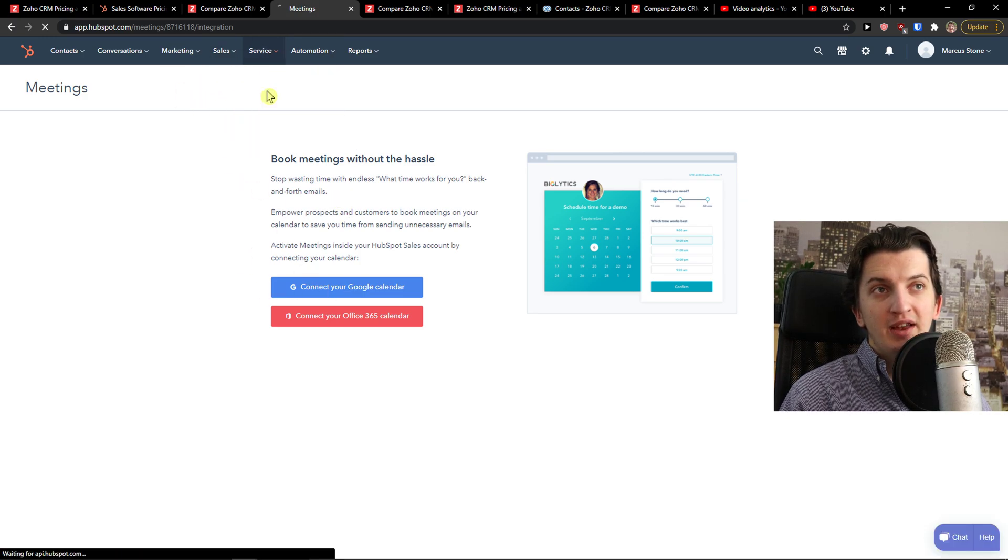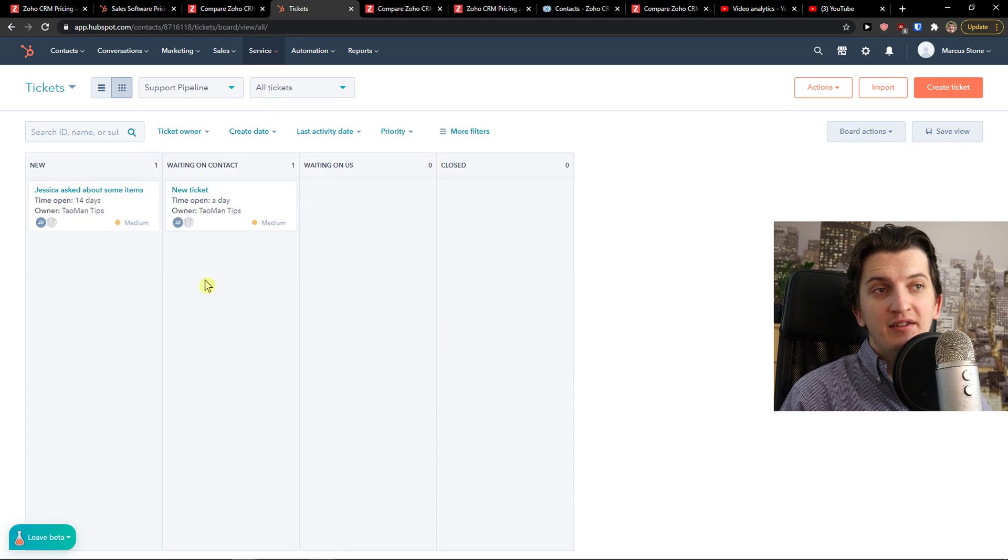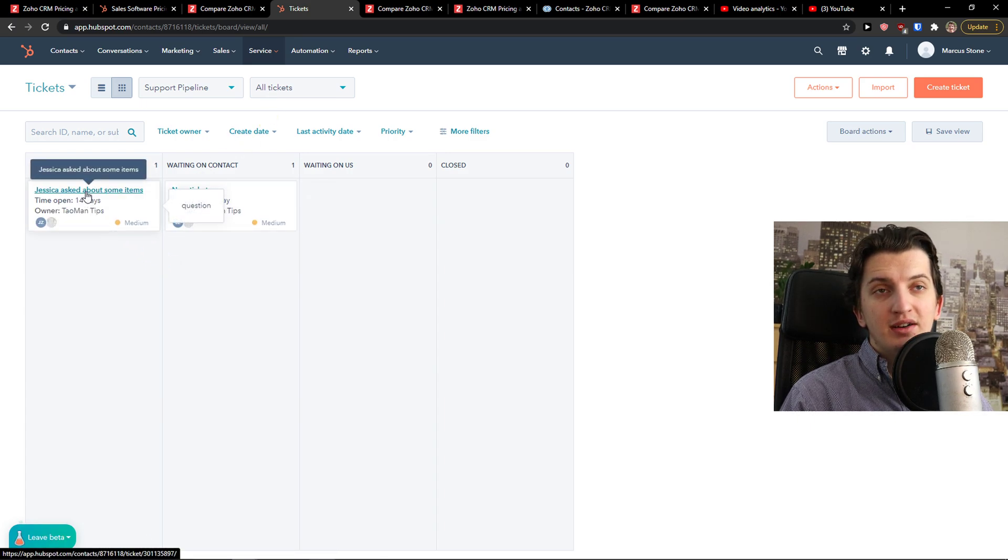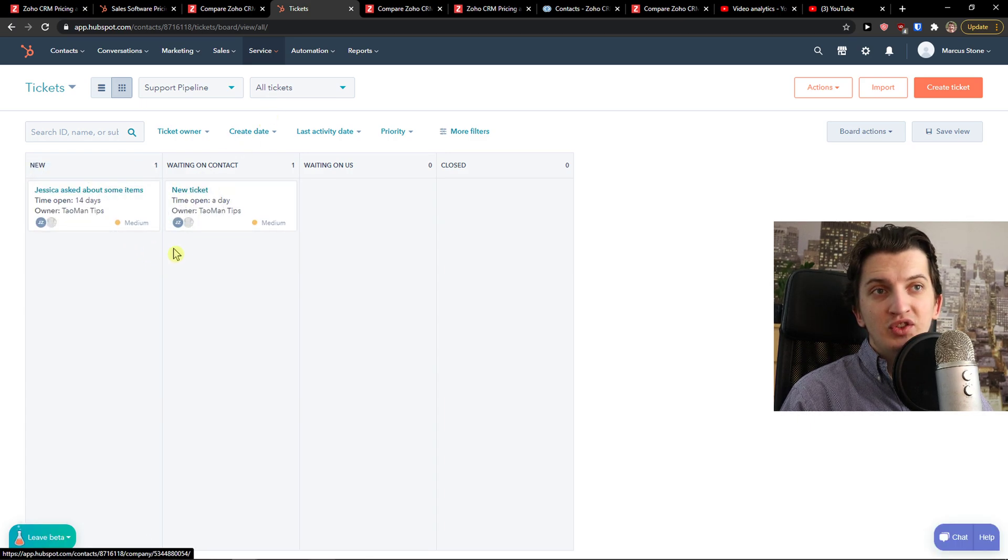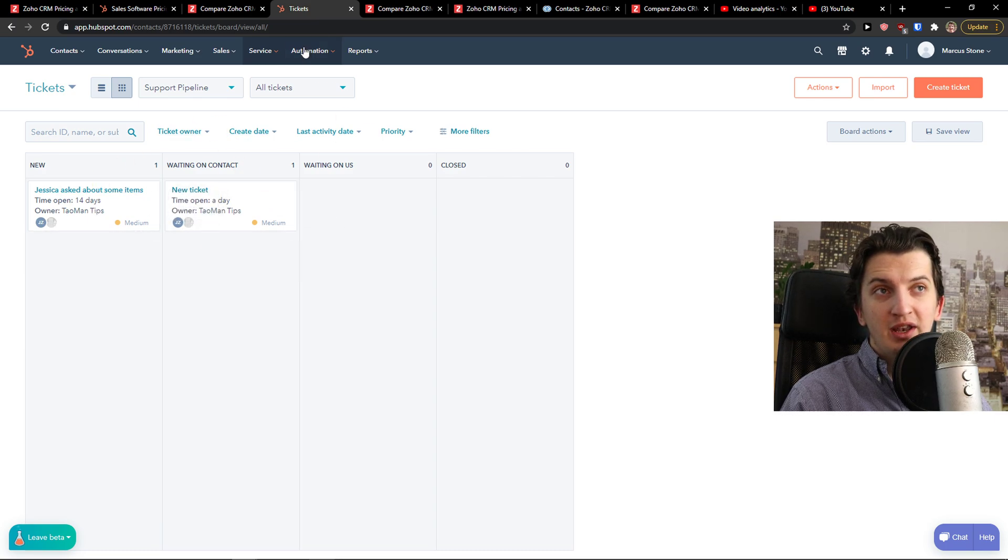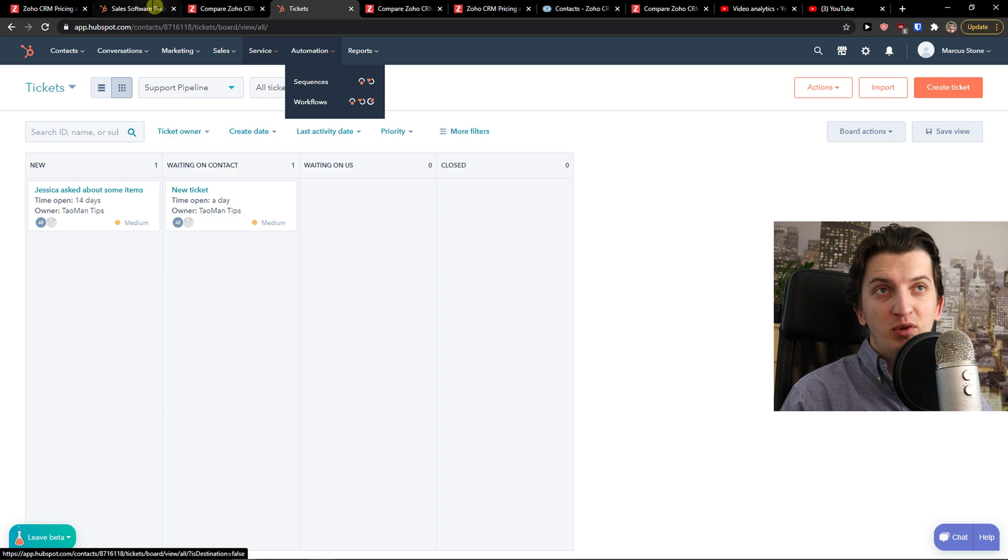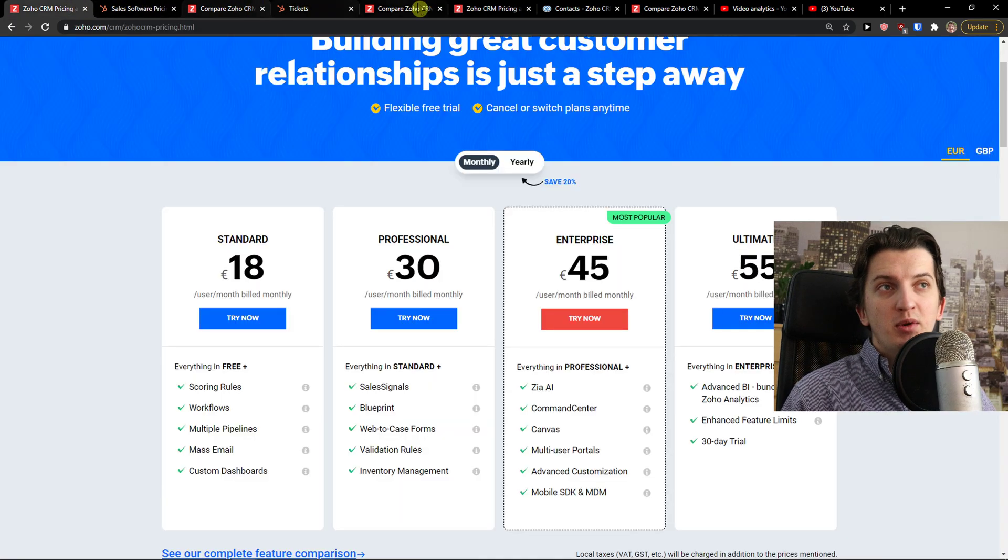Service, you can have tickets. This is what I really like, is that if your customers or if your clients have some questions, you can create them as a ticket. And then you have automations and reports.